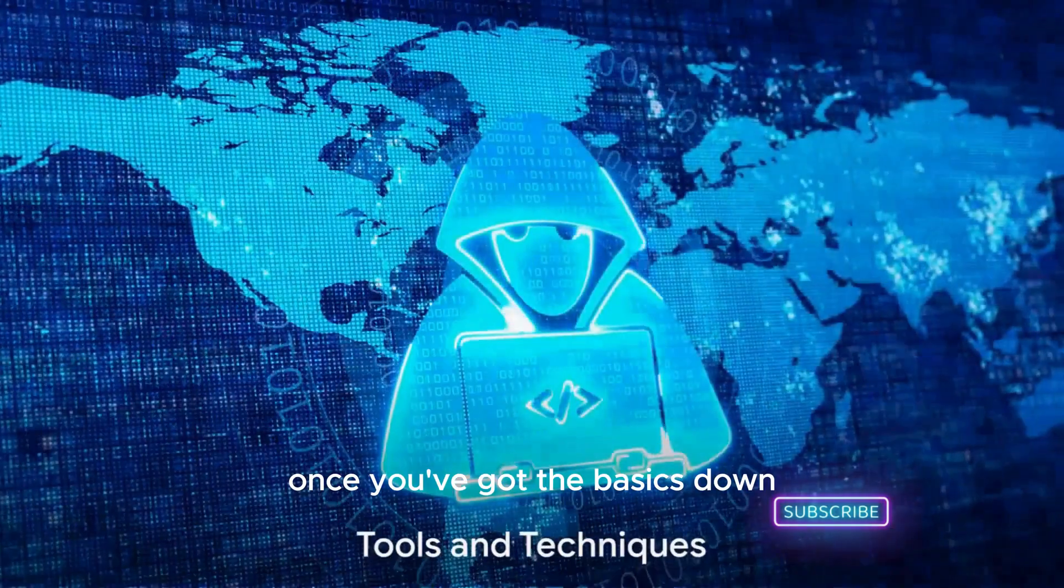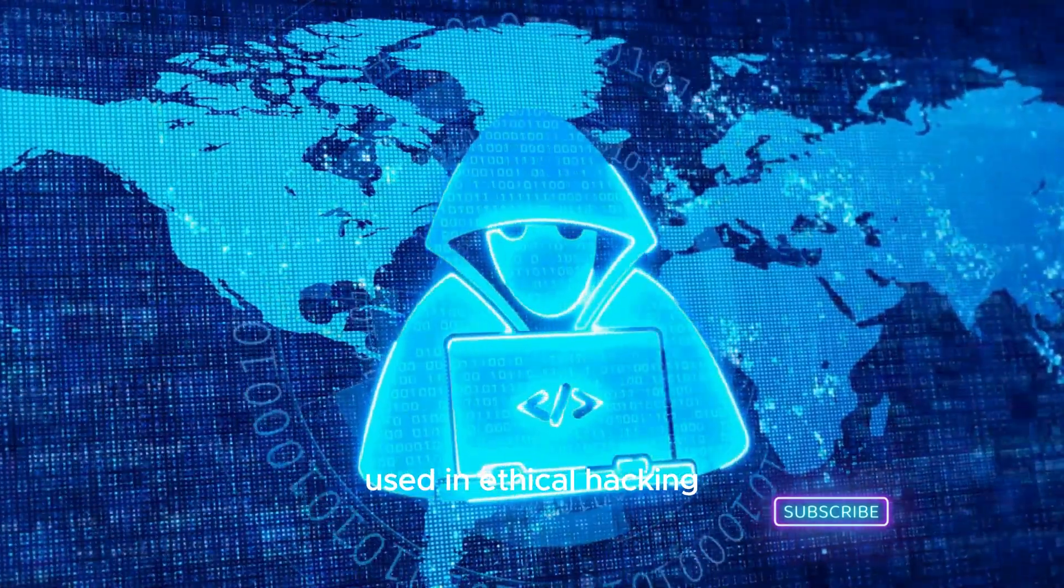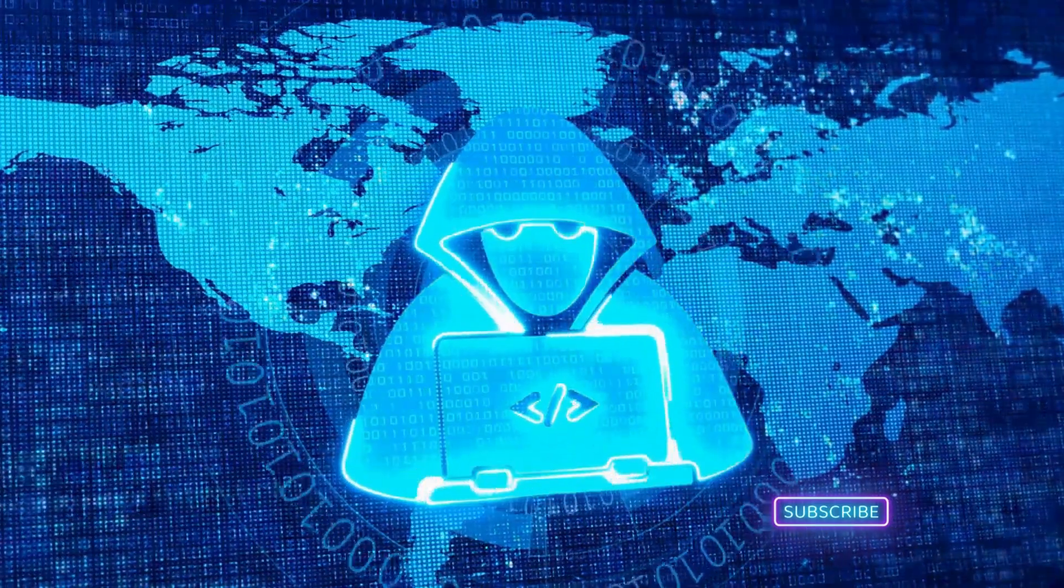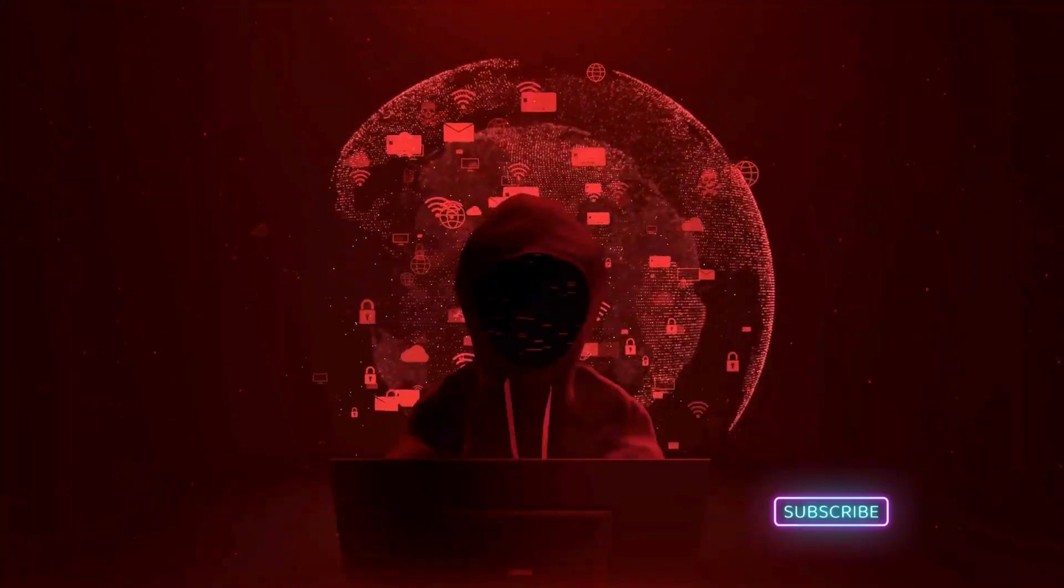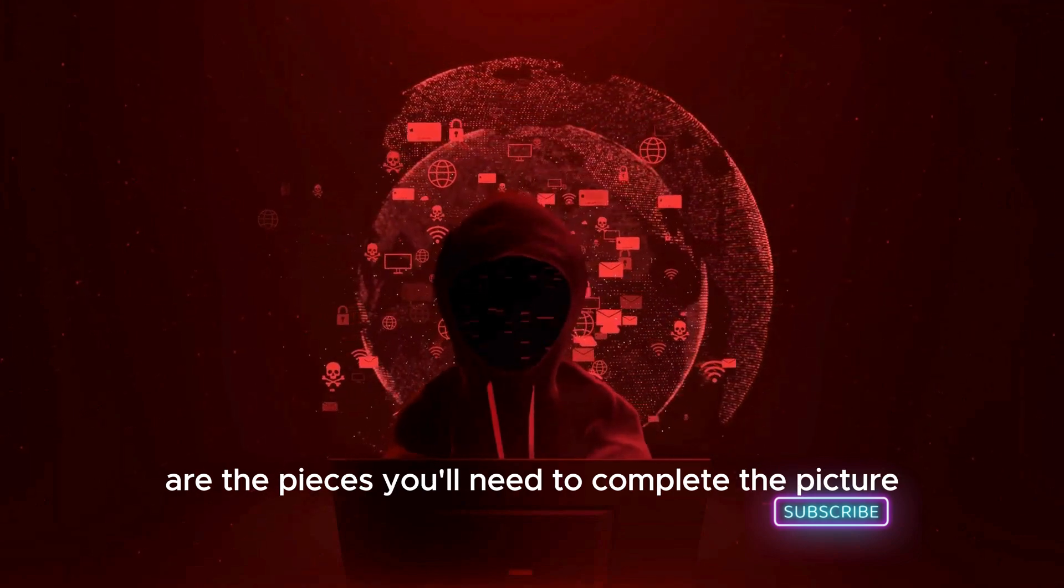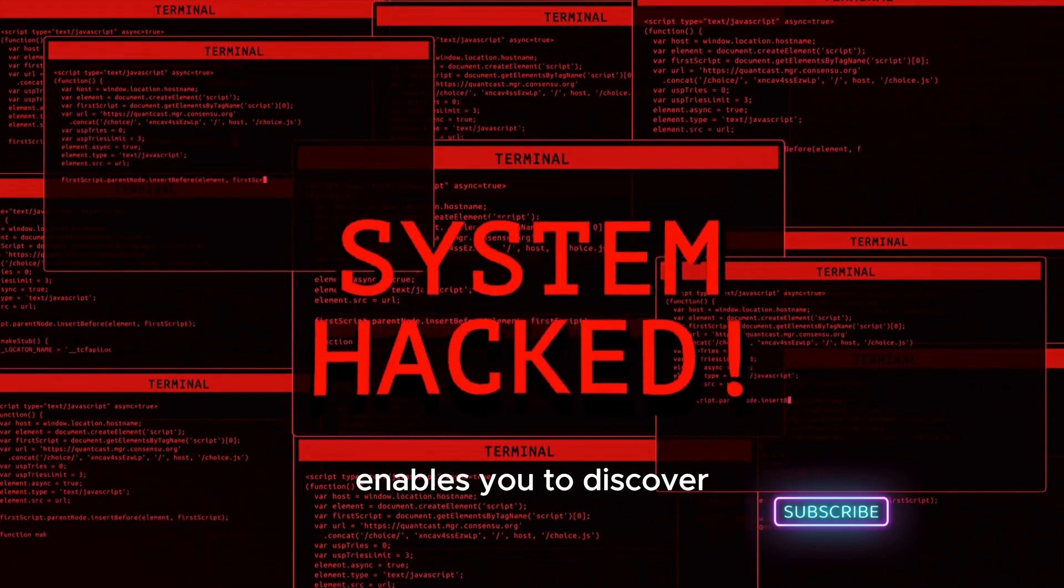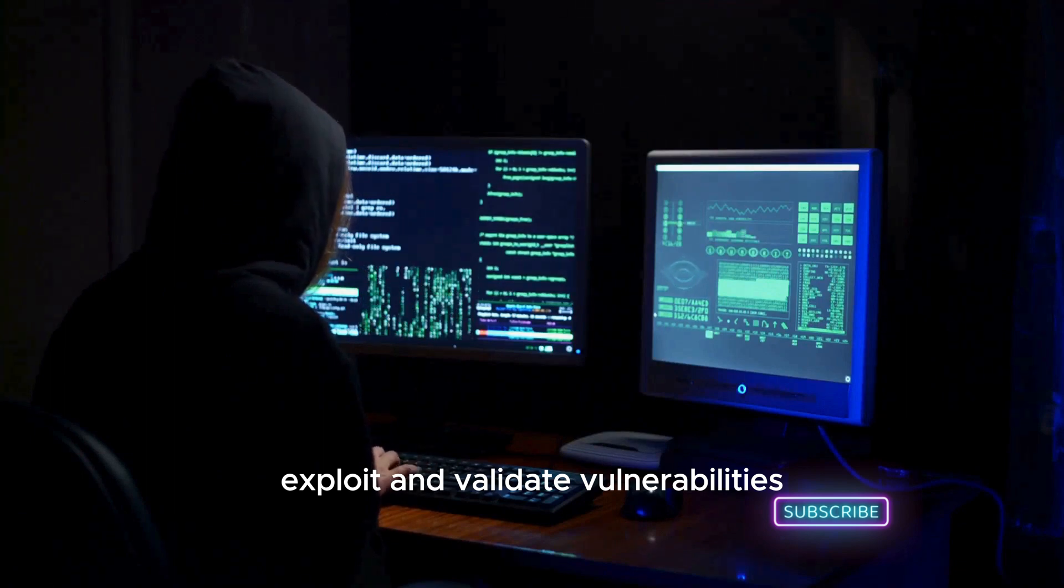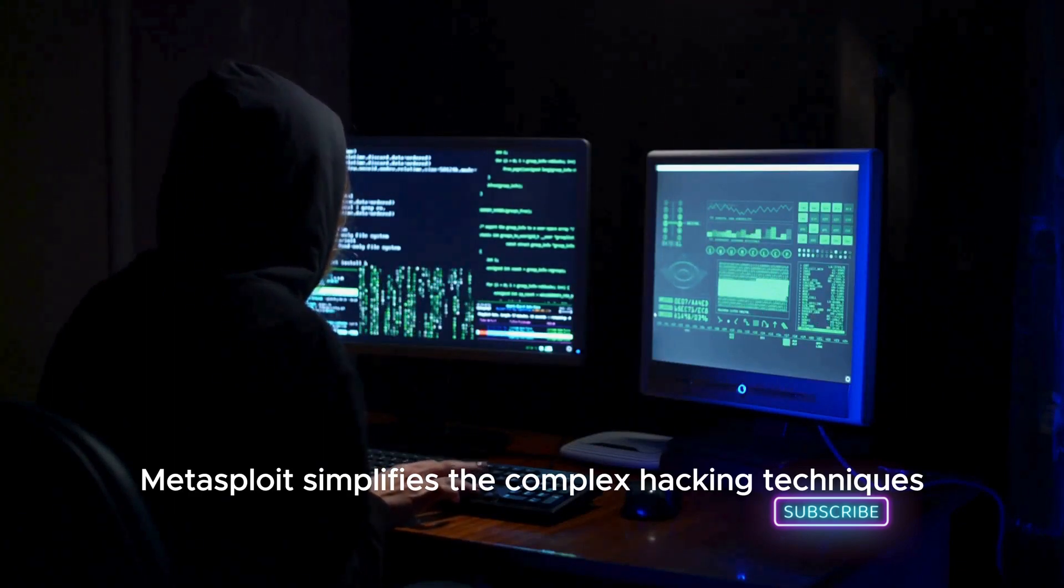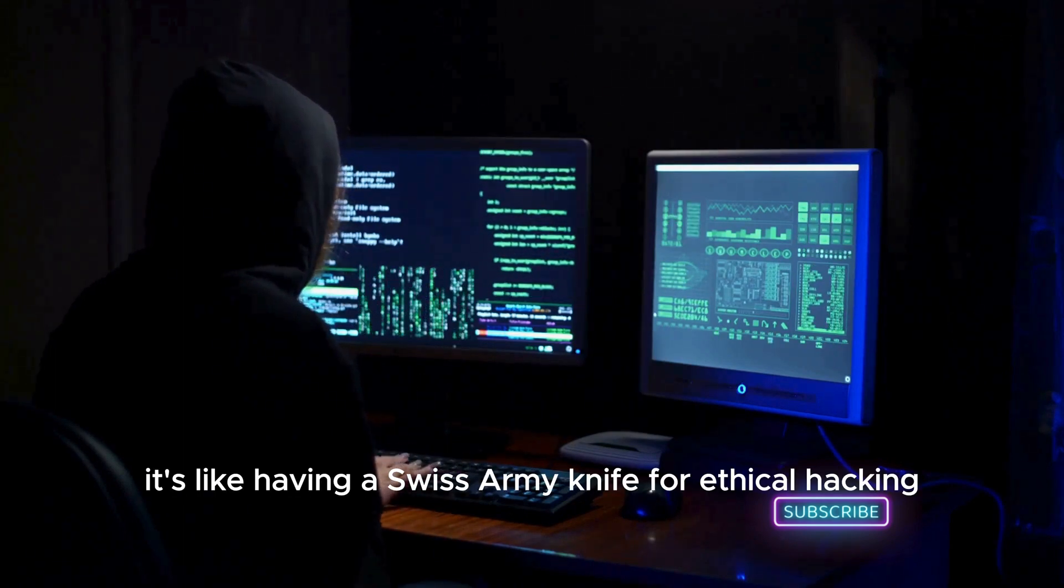Once you've got the basics down, it's time to dive into the tools and techniques used in ethical hacking. This is where the real fun begins. Ethical hacking is like solving a puzzle, and the tools and techniques we're about to discuss are the pieces you'll need to complete the picture. First up, we have Metasploit. This powerful penetration testing tool enables you to discover, exploit, and validate vulnerabilities. Metasploit simplifies complex hacking techniques and integrates them into a single platform. It's like having a Swiss army knife for ethical hacking.